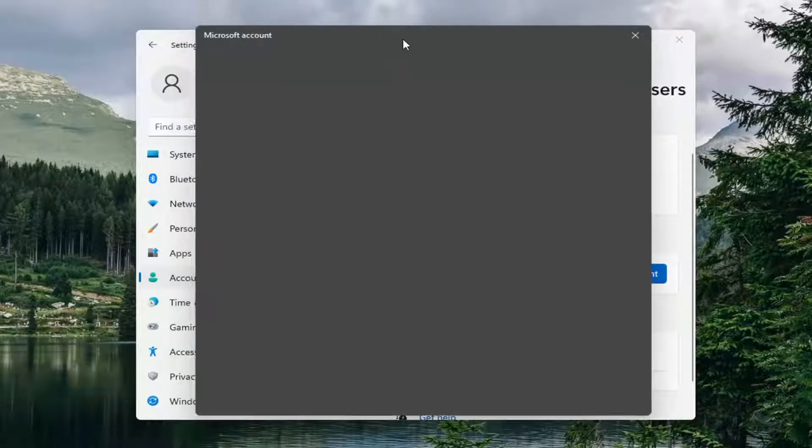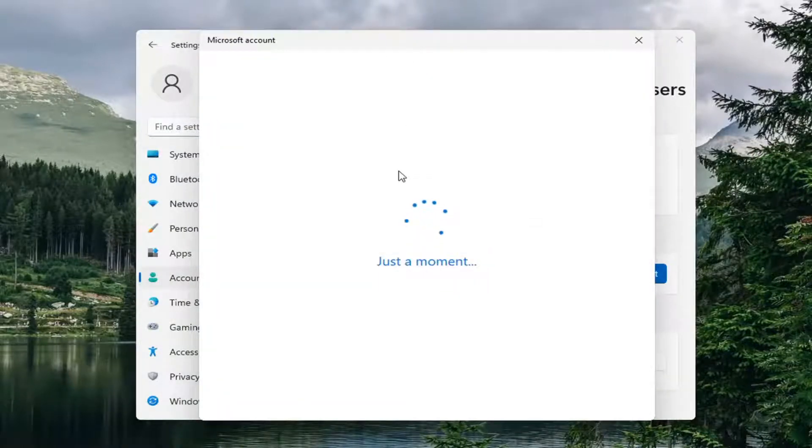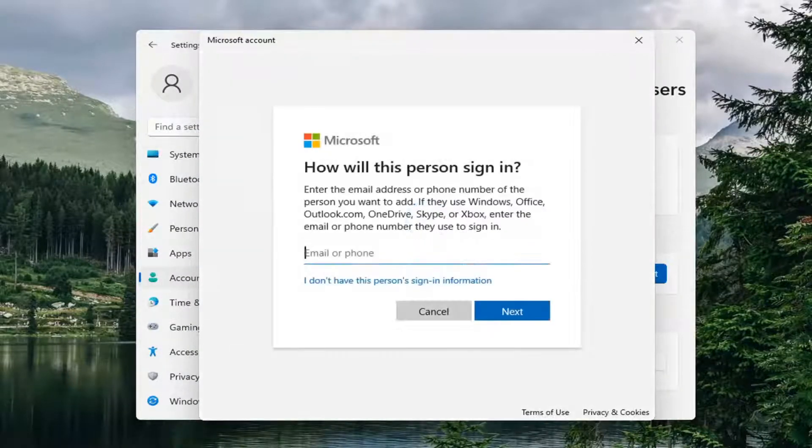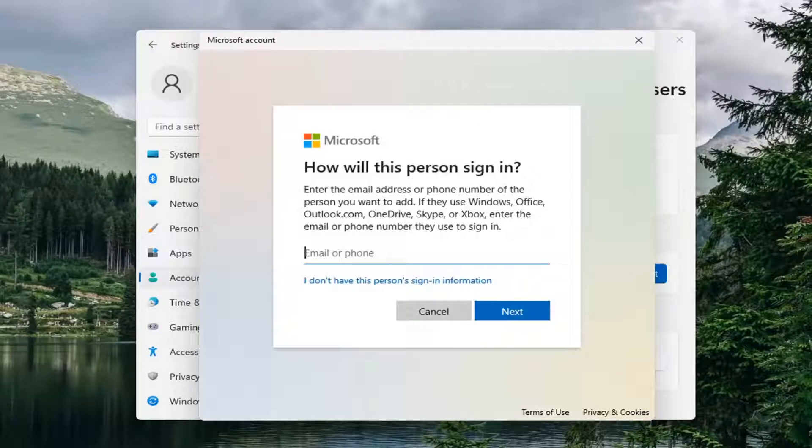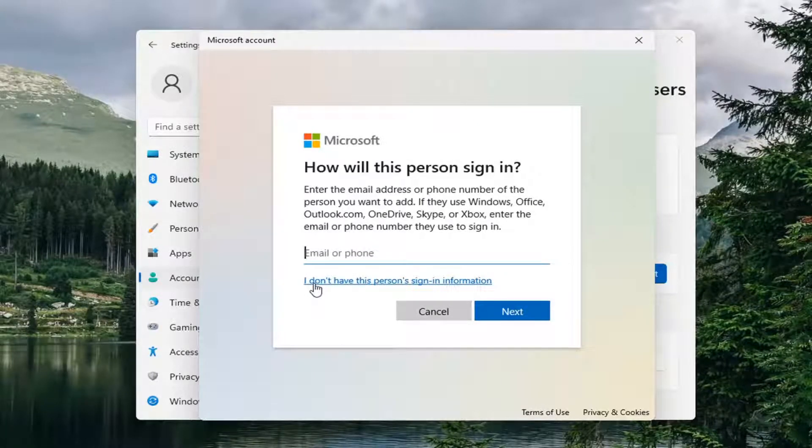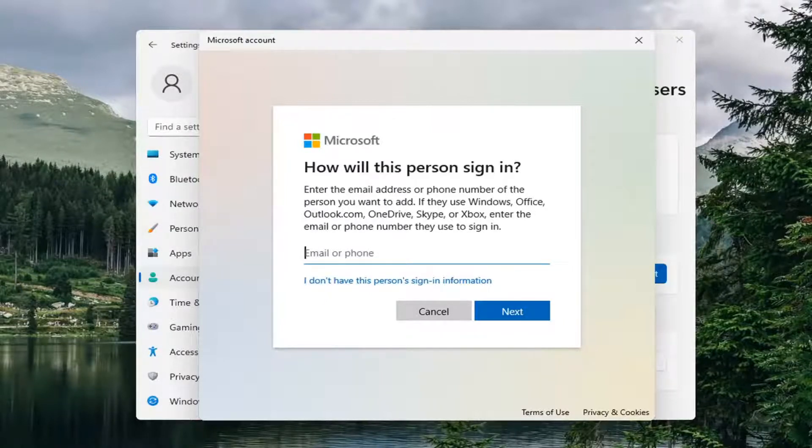At this point, you can enter a Microsoft account or create a user account. However, I would normally recommend creating a local account for a guest user, just as I use local accounts for my main computers.